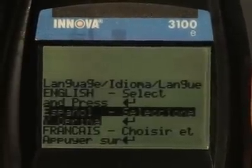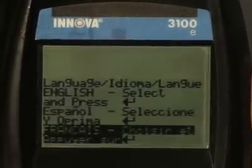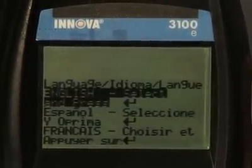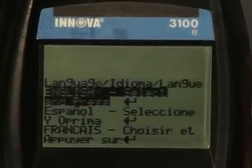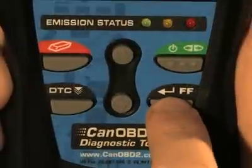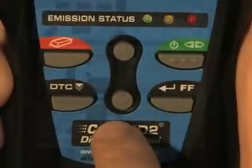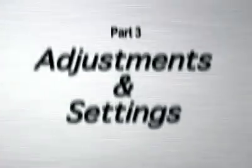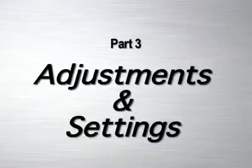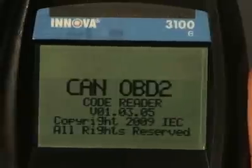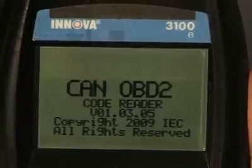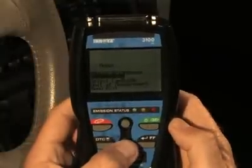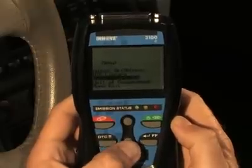Next, use the Up and Down buttons as necessary to highlight the desired display language. And finally, once the desired display language is selected, press the Enter FF button to confirm your selection. After the initial language selection is performed, it, as well as other settings, can be changed as desired in the Menu mode.